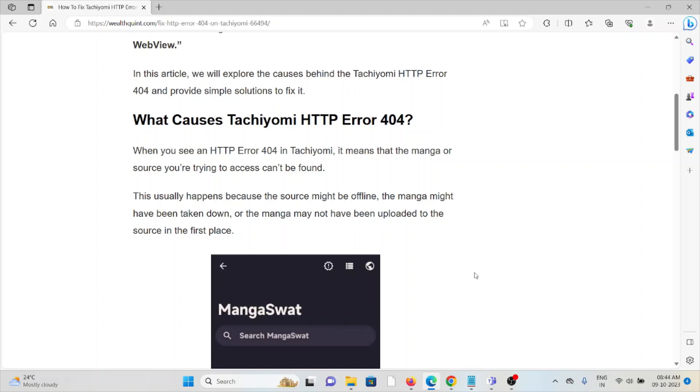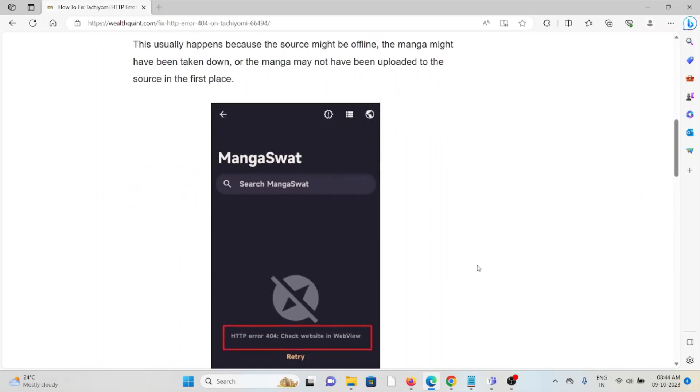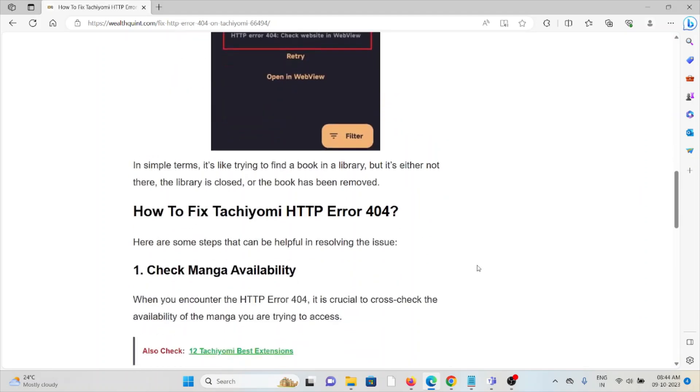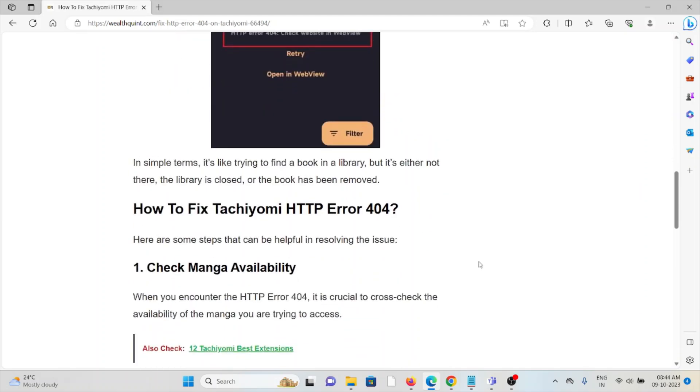So let's see how to fix the Tachiyomi HTTP error 404.